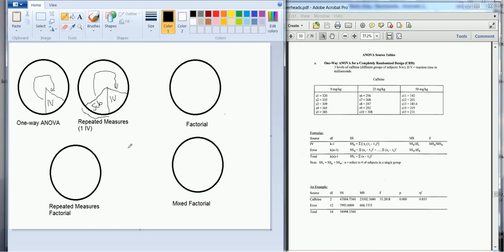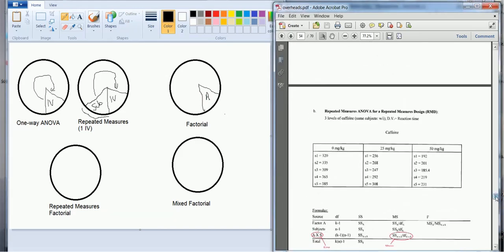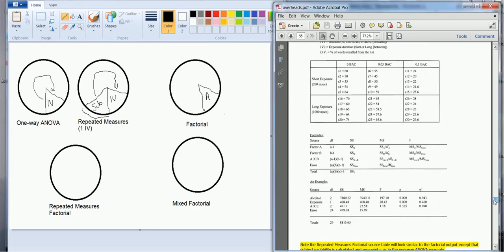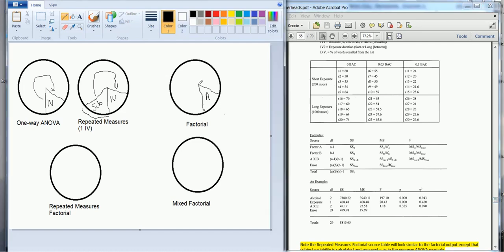The factorial design also has a source of variability due to our independent variable, but now we have two or more independent variables. We're just considering the situation where we have two IVs, so we're going to have a source of variability for our first IV, source of variability for our second IV, we're going to call that B.